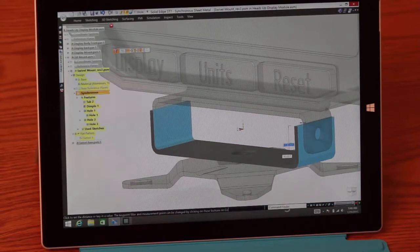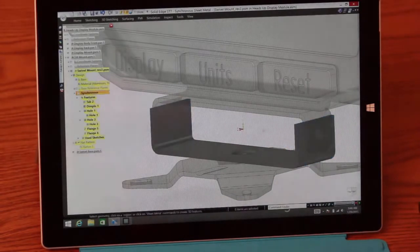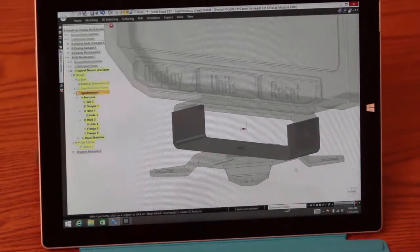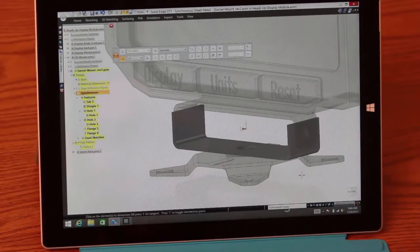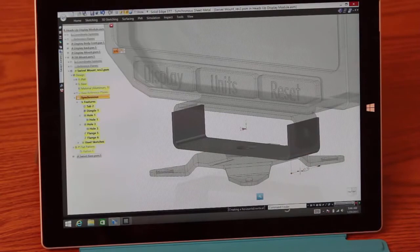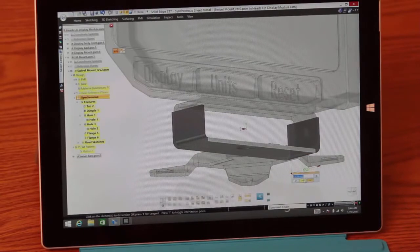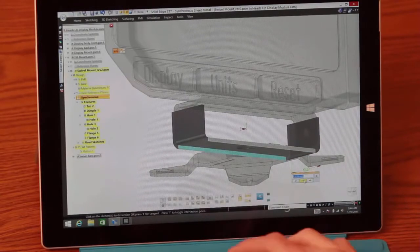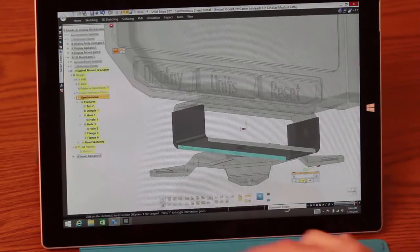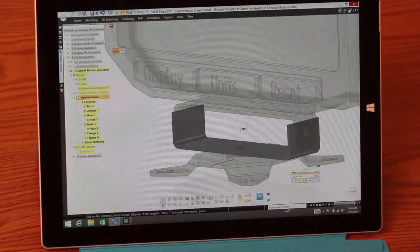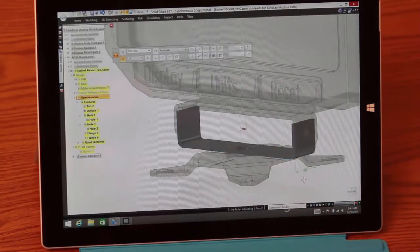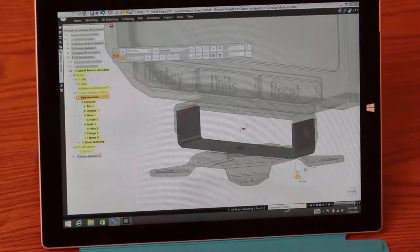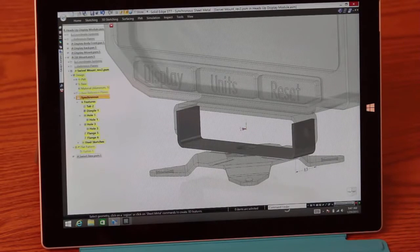Now that the old flanges are gone, we need to build the new mounting bracket. Even on a tablet, Solid Edge with synchronous technology maintains the full capability of either dragging faces directly or manipulating them using precision tools such as dimensions or other input values. A quick value input of 8.5 millimeters and we've obtained our desired bracket width.